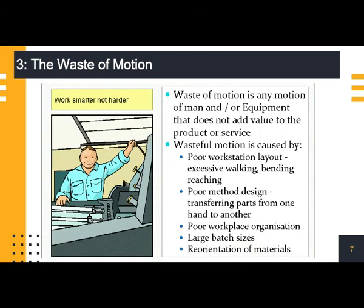Number three: the waste of motion. Unnecessary motions are those movements of man or machine which are not as small or as easy to achieve as possible. For example, bending down to retrieve heavy objects at floor level when they could be fed at waist level to reduce stress and retrieval time, excessive travel between workstations, and excessive machine movements from start point to work start point. All of these wasteful motions cost you money, time, and cause stress on your employees and machines.